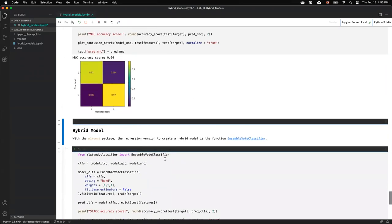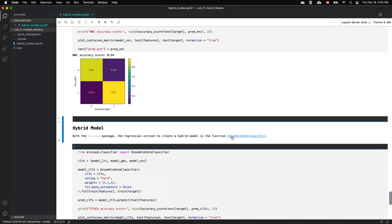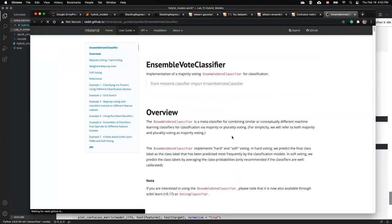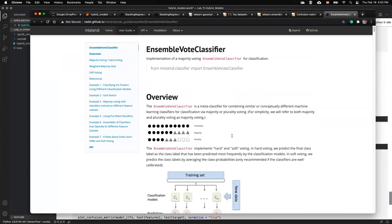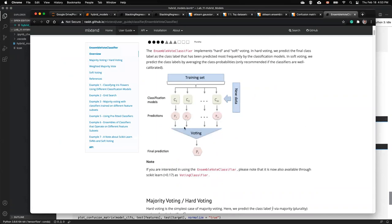The neural network classifier achieves similar overall accuracy to logistic regression but performs much better on benign and worse on malignant classification. For Gradient Boosting, using default parameters yields higher overall accuracy but worse performance on the malignant class and better on benign. Now we'll use the hybrid EnsembleVoteClassifier, which uses a voting system rather than training another classifier on top.